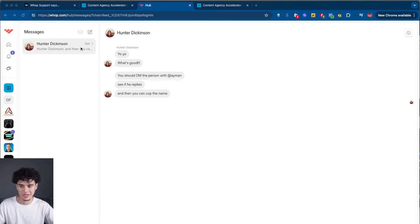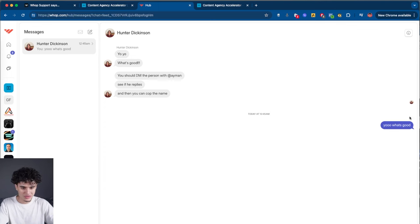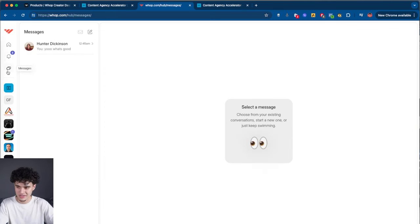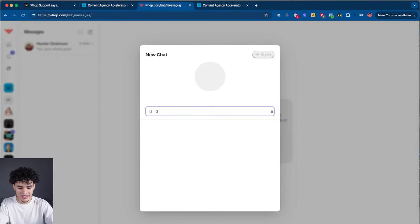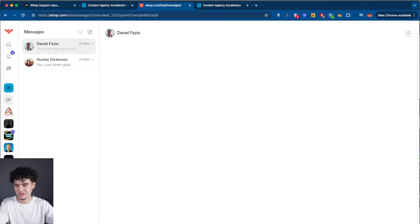Another super cool thing about WAP is direct messages — you could literally run your whole company on WAP, which is why I like it so much. This is Hunter — shout out to Hunter — he's messaging me. The button to access messages is right here. If you want to create a new message, hit here, search up a user, and you can direct message them right away. Hit create and you're good to go.